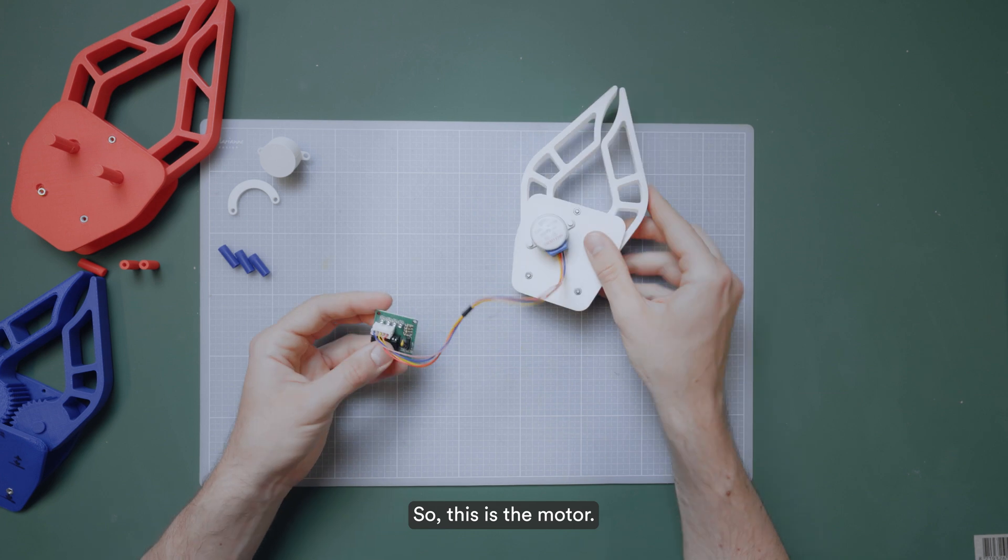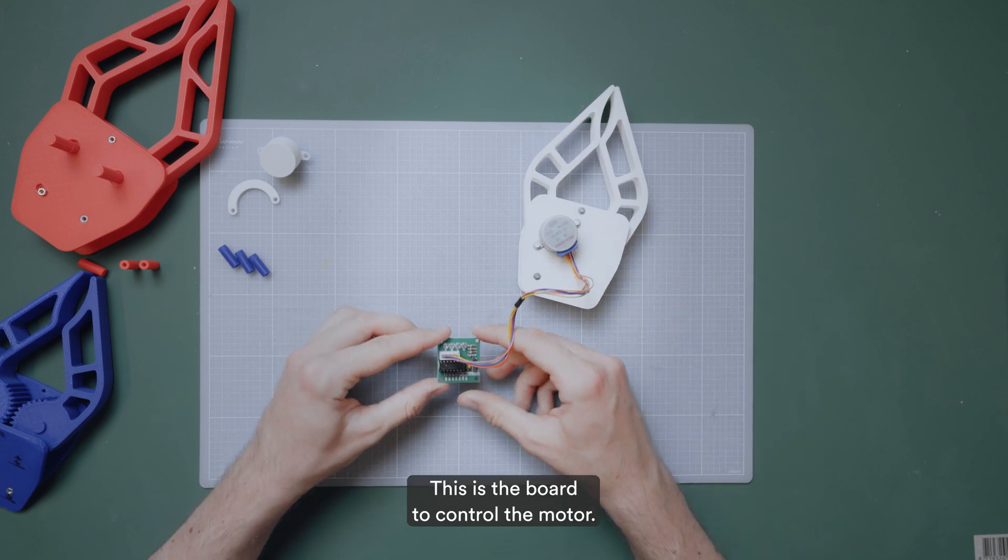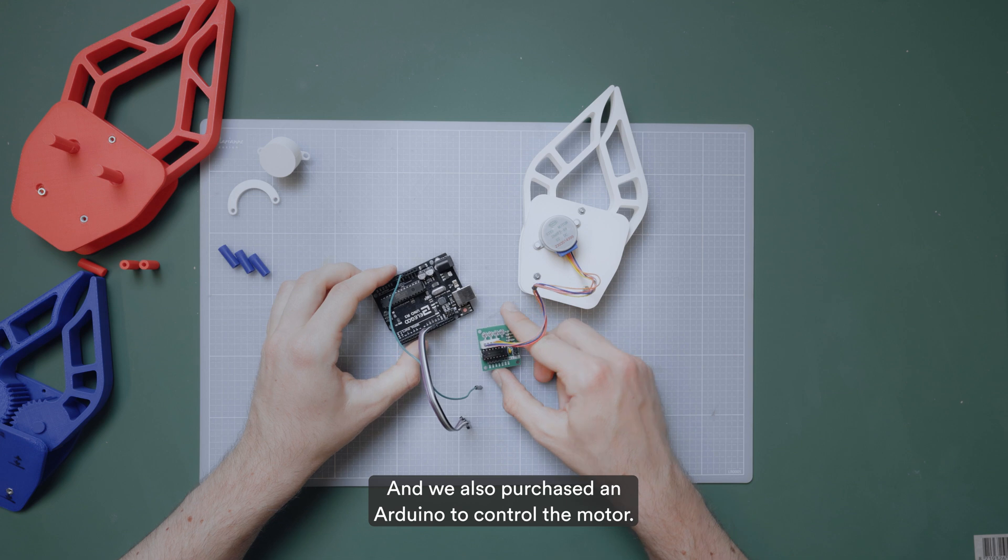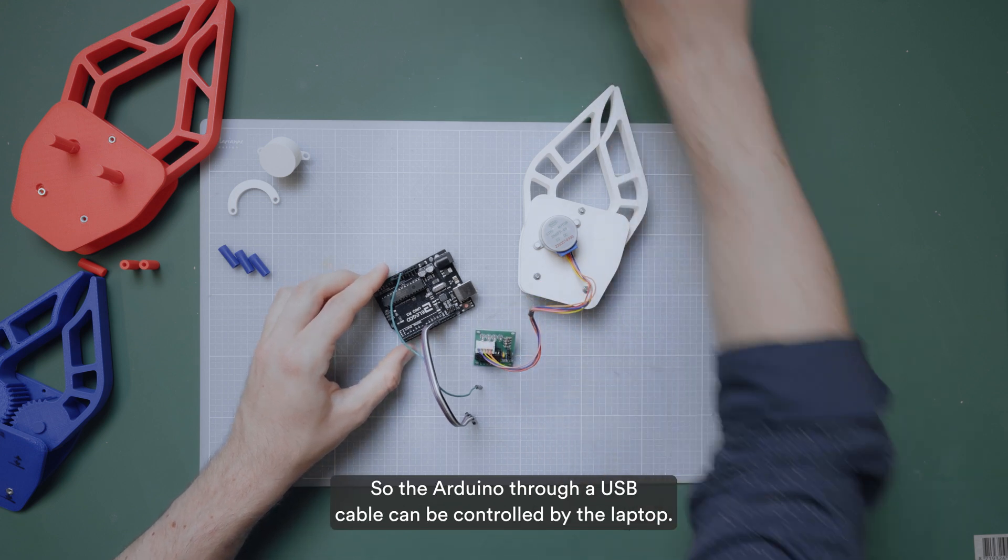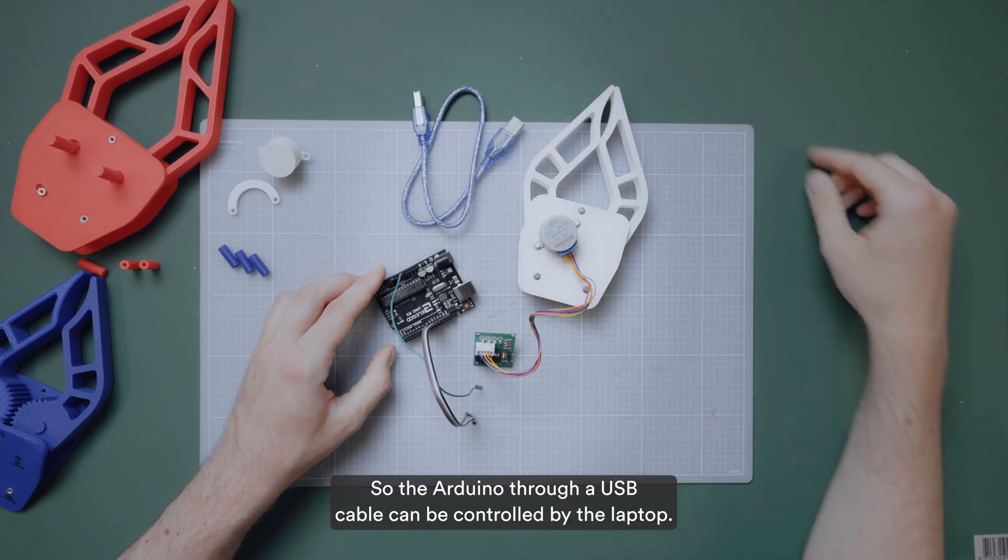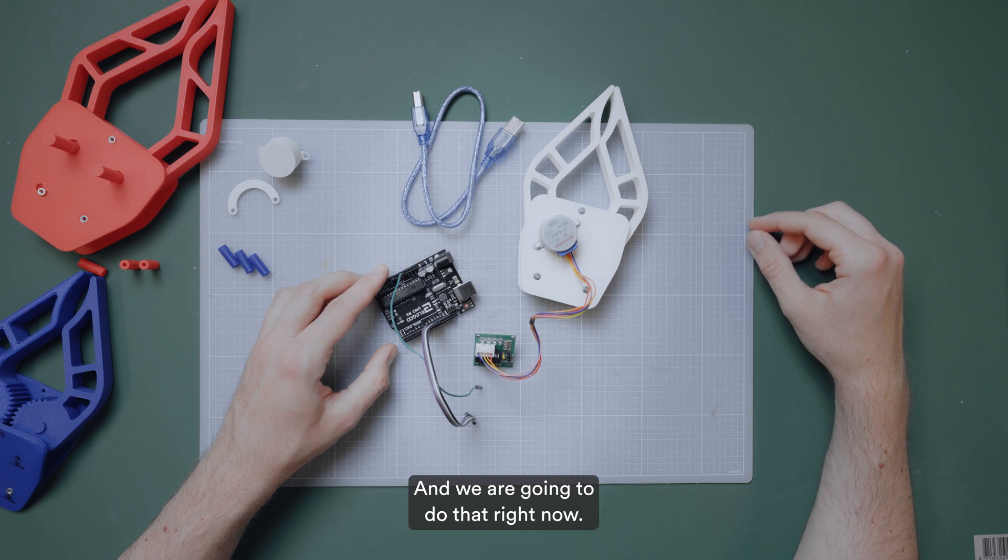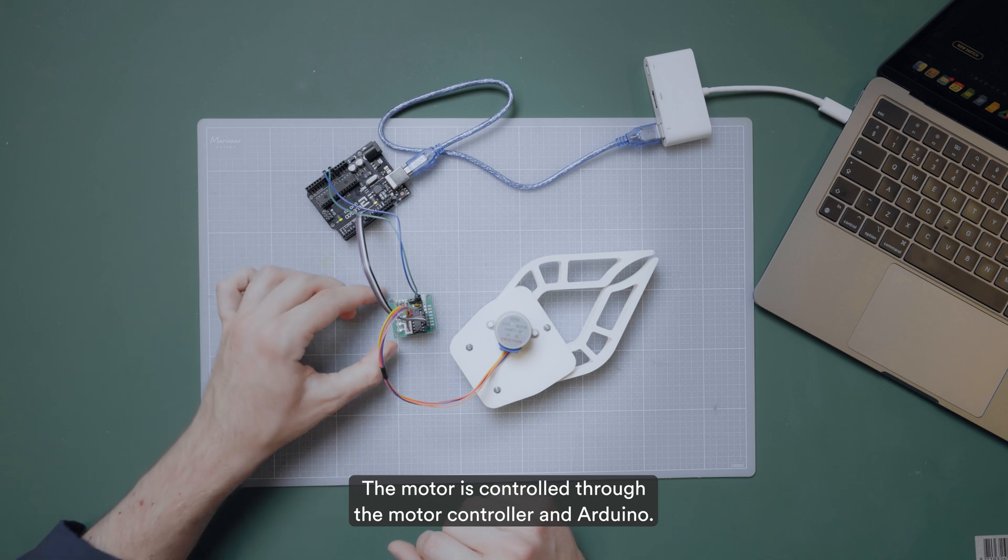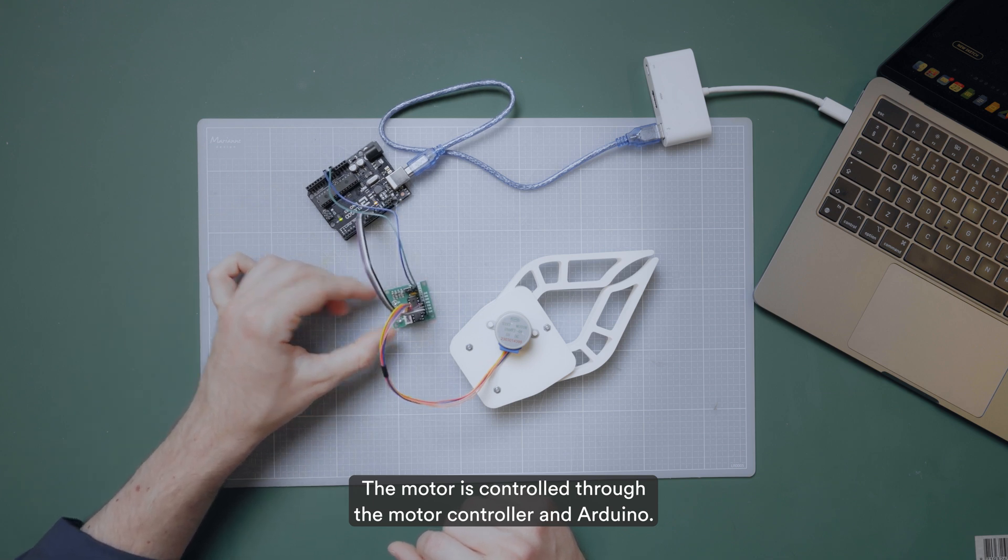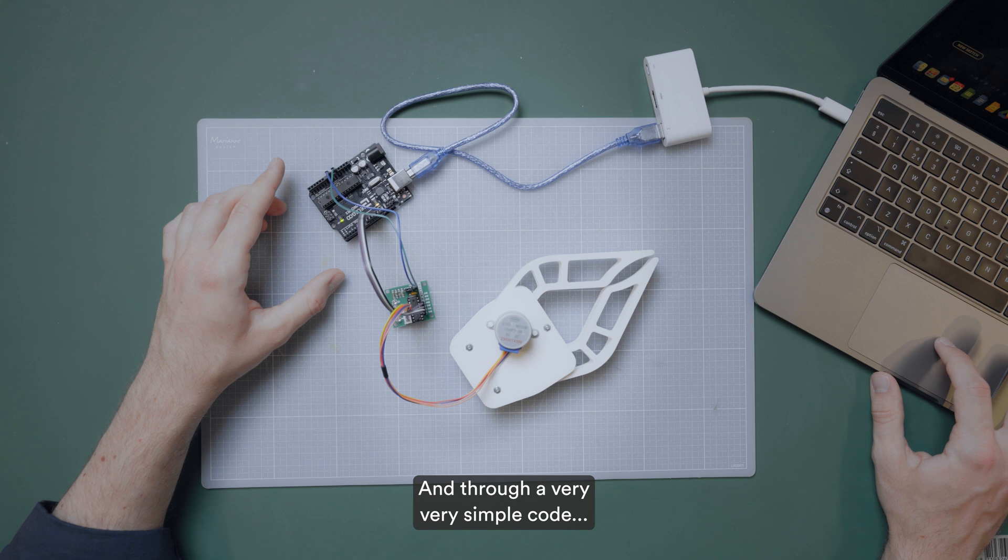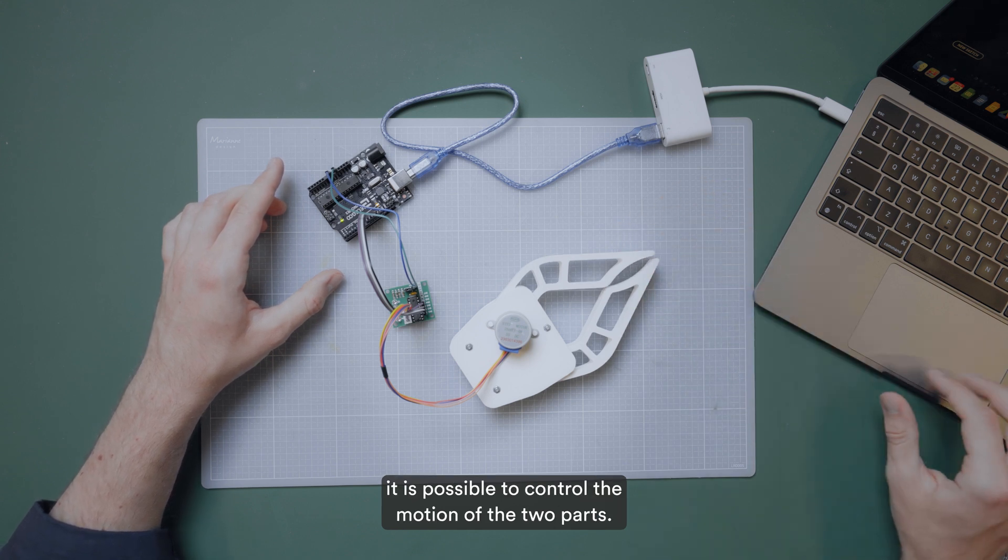So this is the motor. This is the board to control the motor. And we also purchased an Arduino to control the motor. So the Arduino through a USB cable can be controlled by the laptop. And we are going to do that right now. The motor is controlled through the motor controller and Arduino. And through a very simple code, it is possible to control the motion of the two parts.